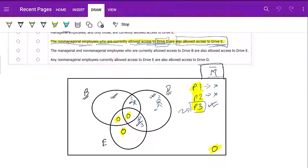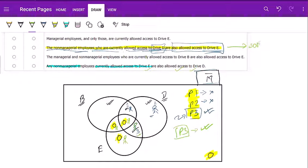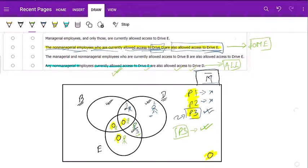Now for option E: any non-managerial employee currently allowed access to drive E. Who has access to E? Somebody in this region, this region, this region — but as we can see, only P3 has a value; everywhere else it's zero. So only P3 has access to E, and P3 is also allowed access to D. In option C, not all people with D-access had E-access; but here, everyone with E-access does have D-access. That is why this option is correct and option C is wrong. Hope that brings even more clarity.